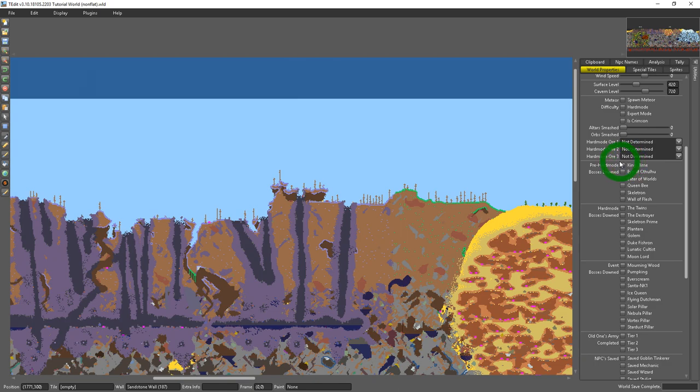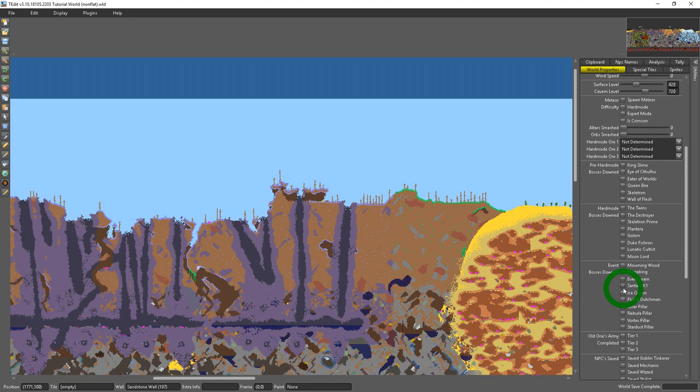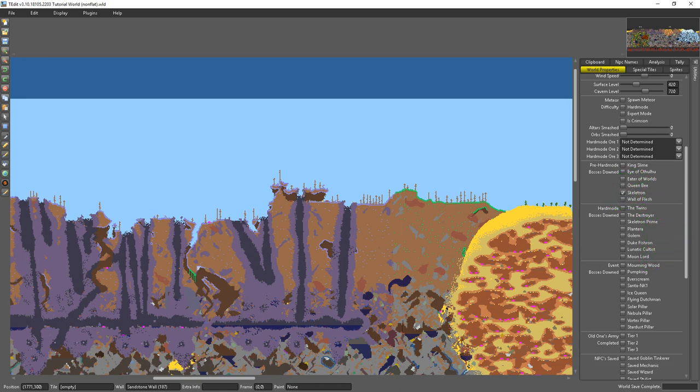Next we have the boss list and the list of bosses is for indicating which you've killed on the world already. For the most part these are for gating progression things like you can't get into the dungeon without having killed Skeletron. So if I click that I can now go into the dungeon safely.